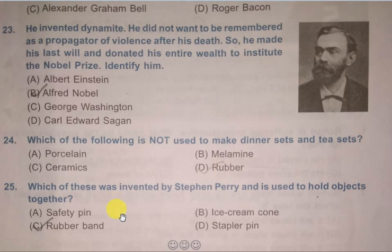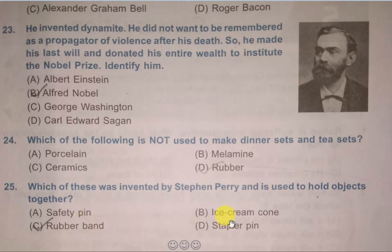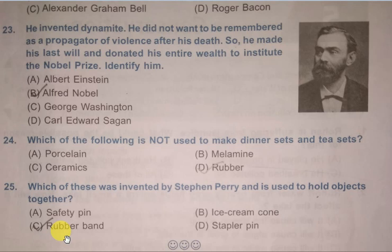Which of these was invented by Stephen Perry and is used to hold objects together? Options are Safety Pin, Ice Cream Cone, Rubber Band, and Stapler Pin. The correct answer is Rubber Band. Thank you for watching. Stay updated by hitting the bell icon and liking my videos. Thank you.